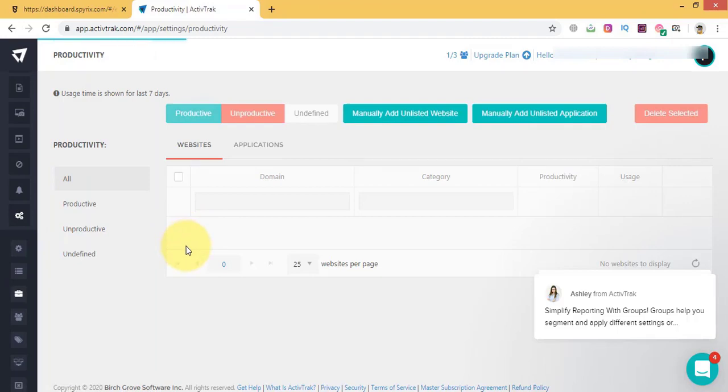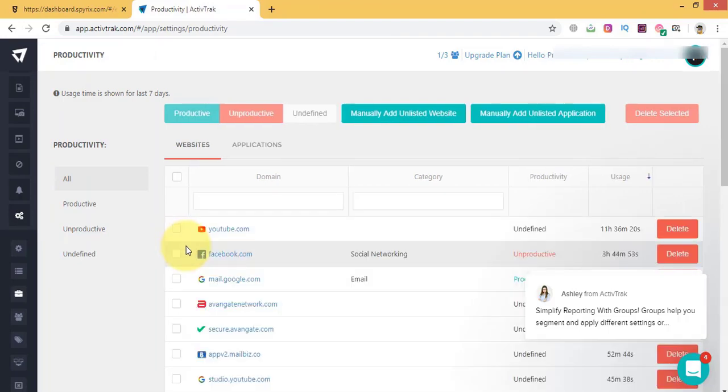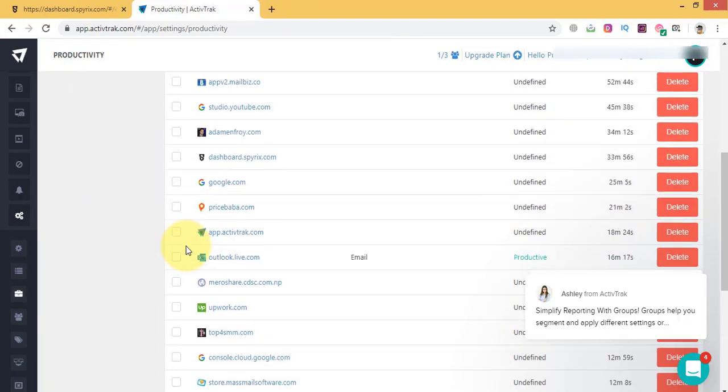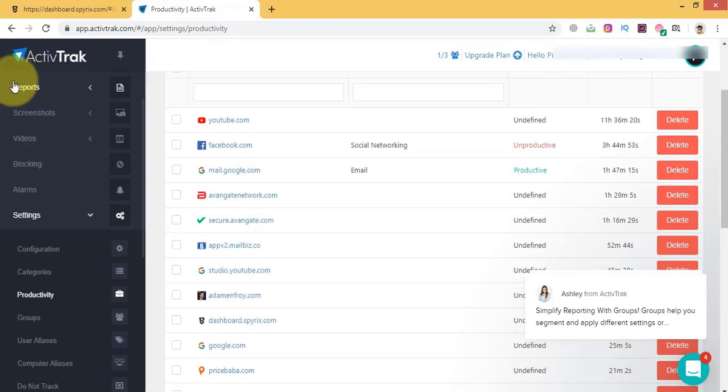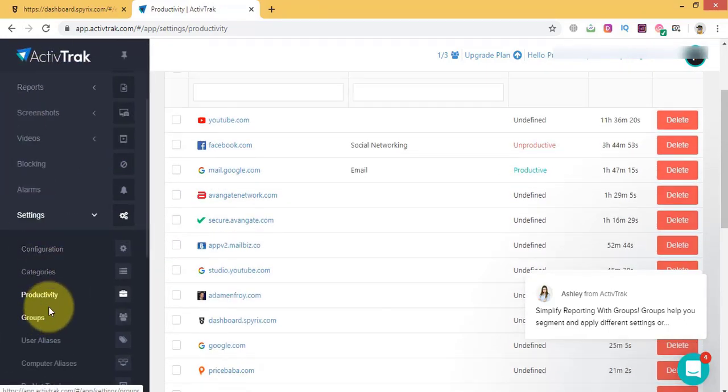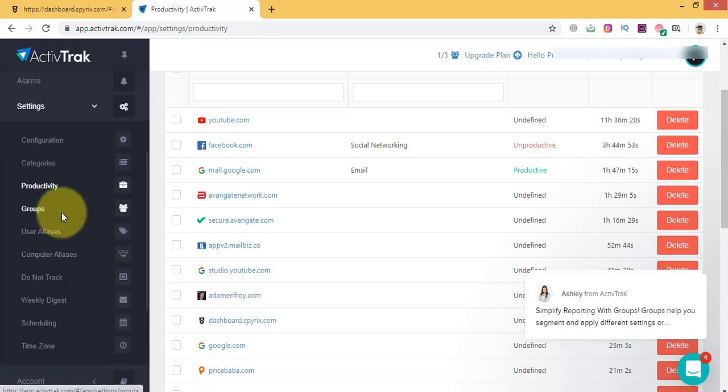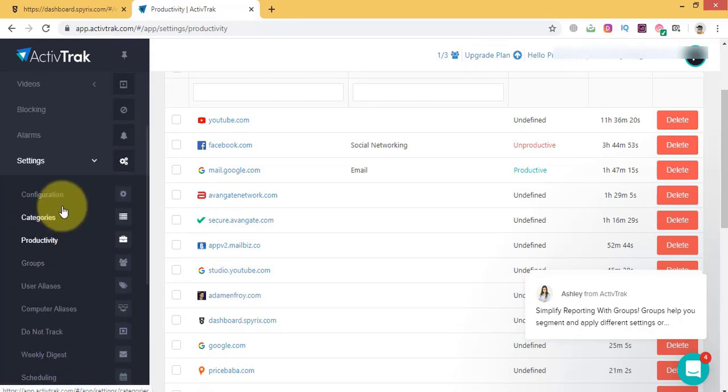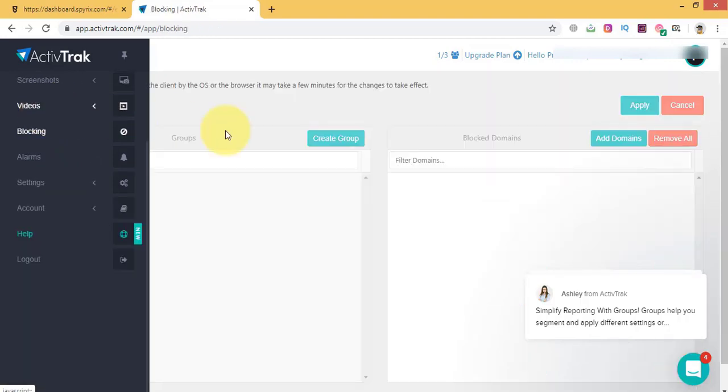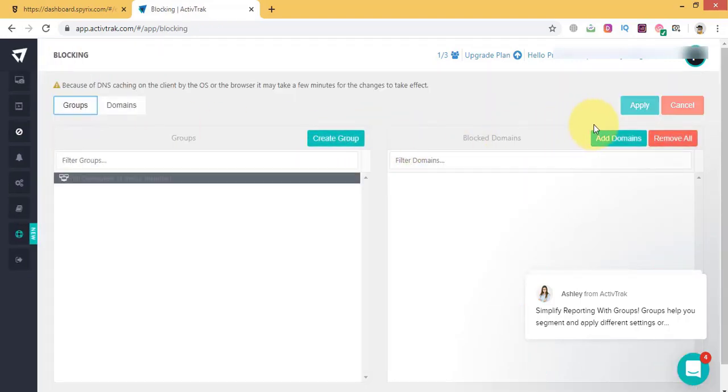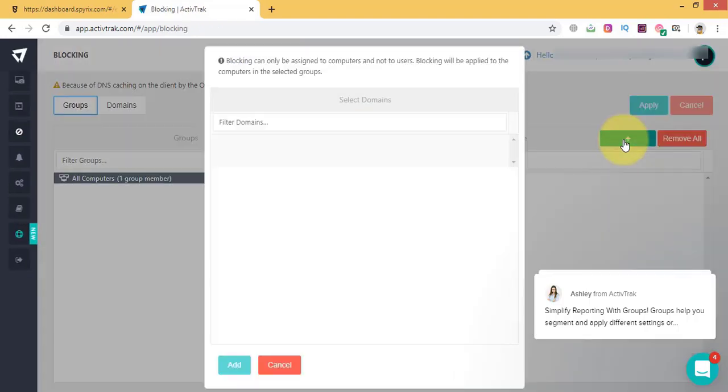You can block unwanted domains and apps to control what your employees can or cannot do. Blocking websites is also helpful when you want to protect companies' devices from dangerous URLs with malware.